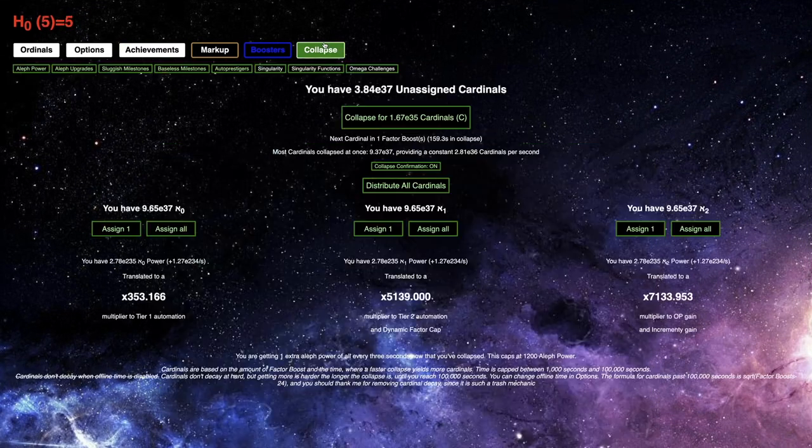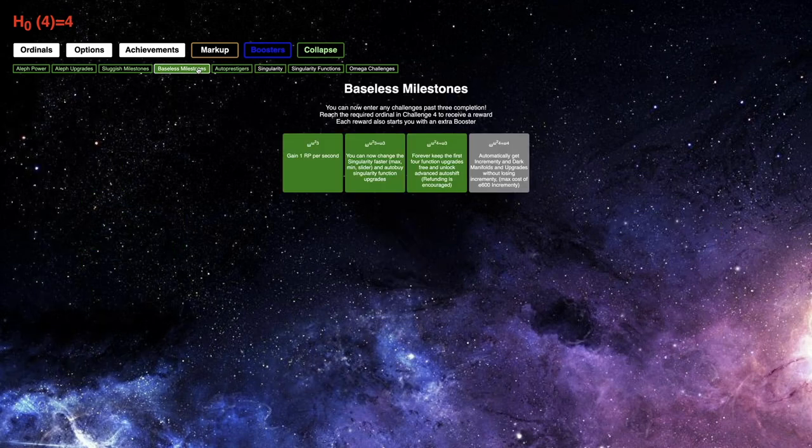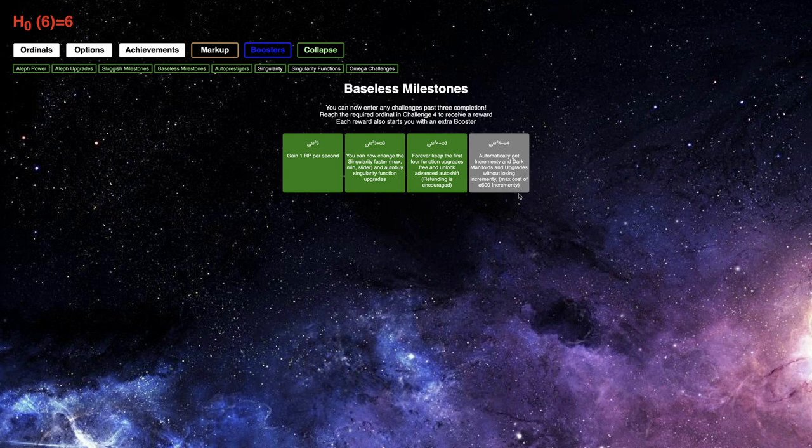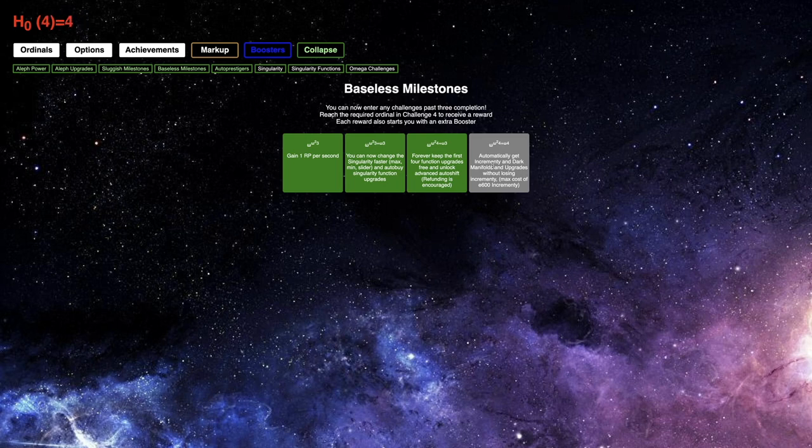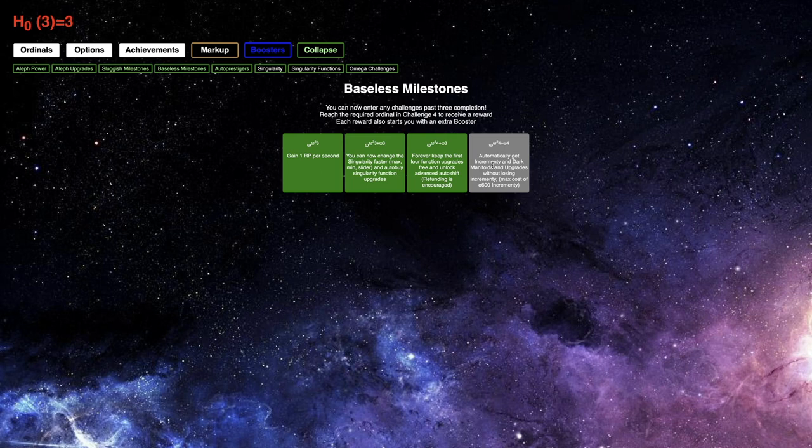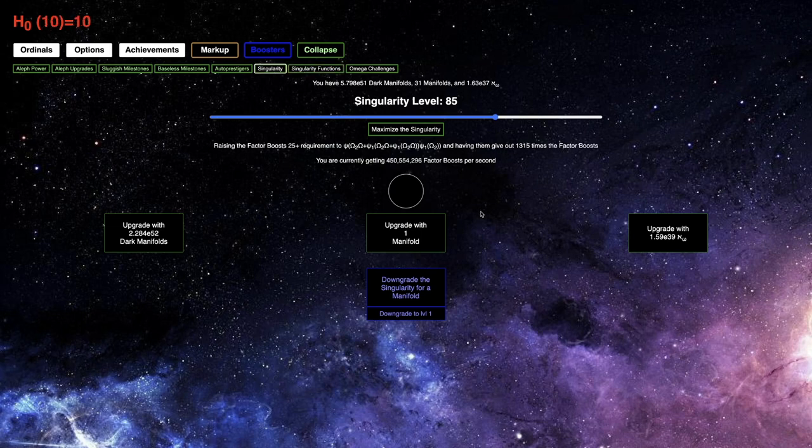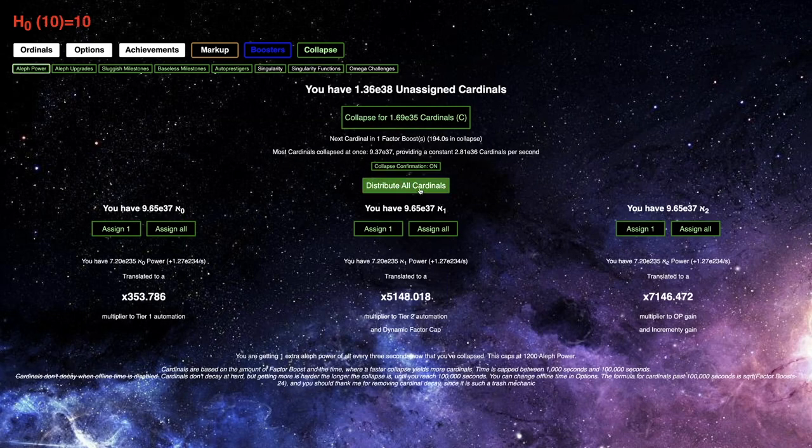Also, I forgot to try Baseless Milestone 4. I really don't think it was that big of a deal, but probably should have done it. The reward would have been automatically get Incrementi and Dark Manifold upgrade without losing Incrementi. Max cost of E600 Incrementi. I'm not really sure what that means. Maybe that's, oh, I think that just means I can get the Incrementi upgrades, but it doesn't spend my Incrementi. I think that's all it's saying. So, yeah, I just have to wait for this.